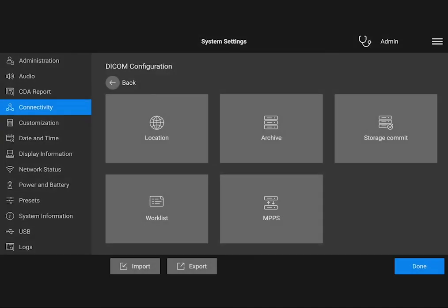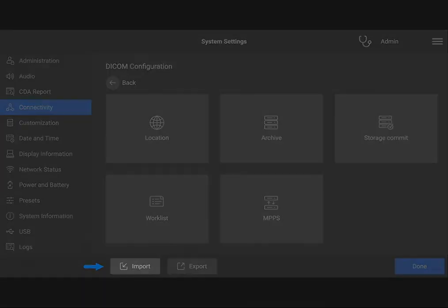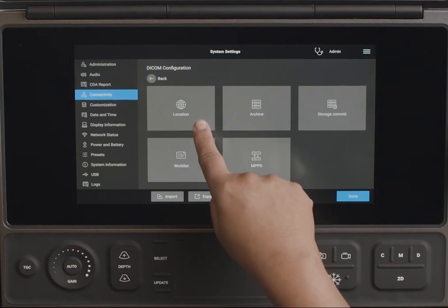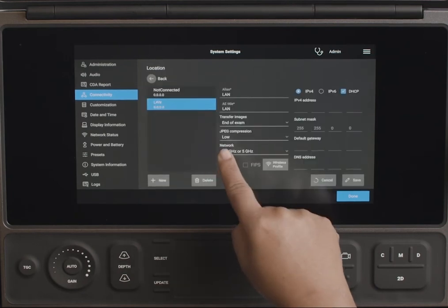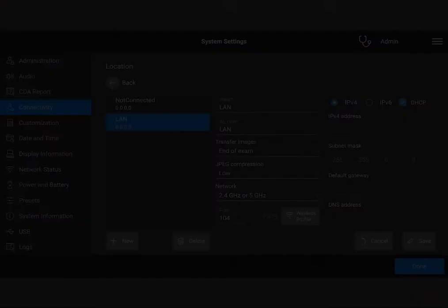If you have any questions, talk to your DICOM or IT administrator. You also have the option of importing a DICOM setup from a USB device. When you configure your system's location, you can also select wireless connectivity options.